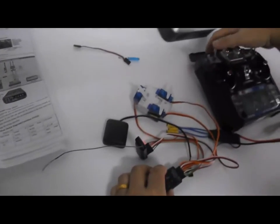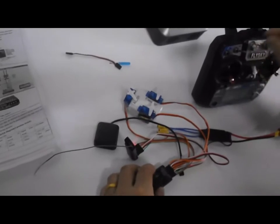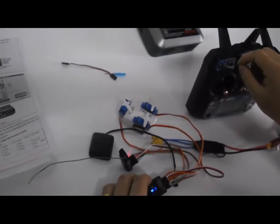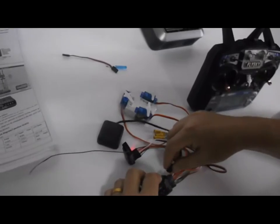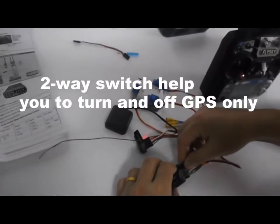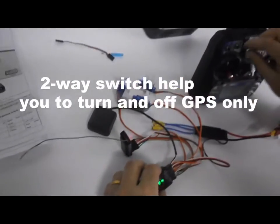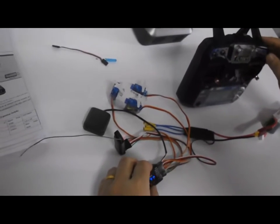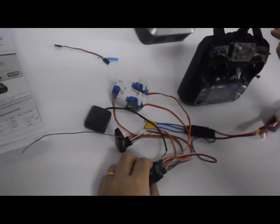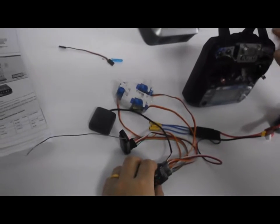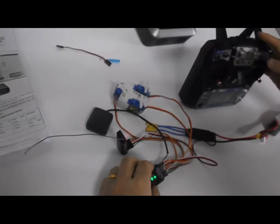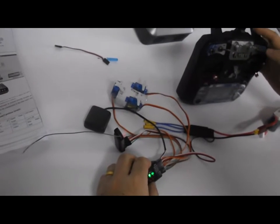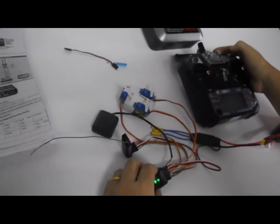You can use the 2-way switch to turn on and turn off GPS. If I connect with GPS, I can turn on GPS. This is the GPS mode. I turn off GPS. This is manual mode.